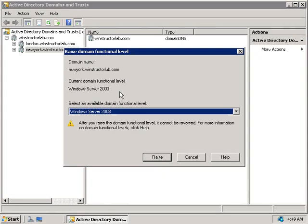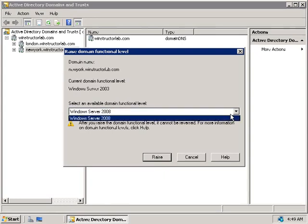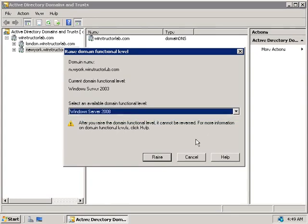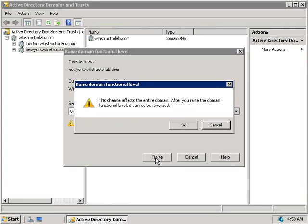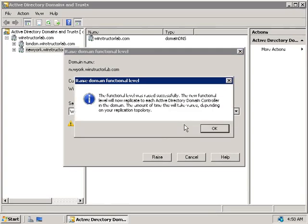It's currently set to Windows Server 2003, so our only option is to go higher — to Windows Server 2008. We'll click the Raise button. Take note of the warning message: once we click OK and raise the functional level of this domain, we'll no longer be able to introduce any older versions of Windows, including Windows 2003 and earlier, into this domain. If you're certain you'll never need a Windows 2003 or earlier domain controller in this domain again, click OK. The functional level is now Windows 2008 and will replicate to all other domain controllers in the New York domain.